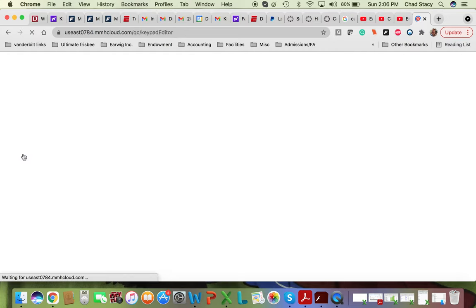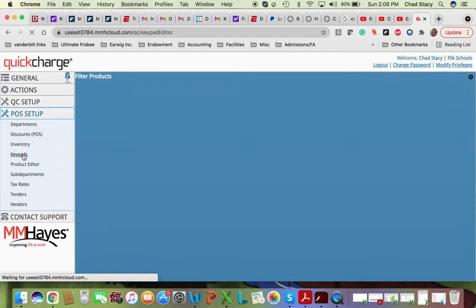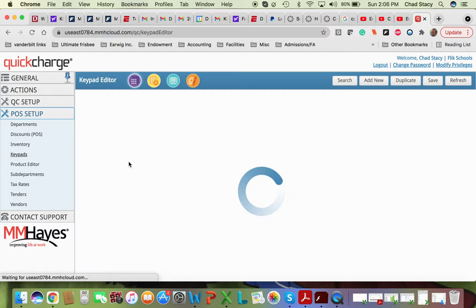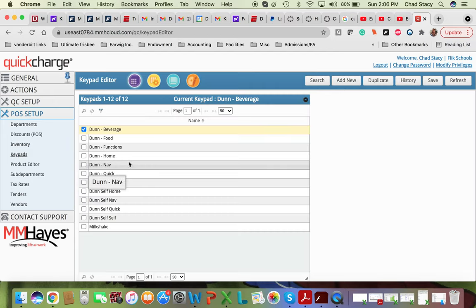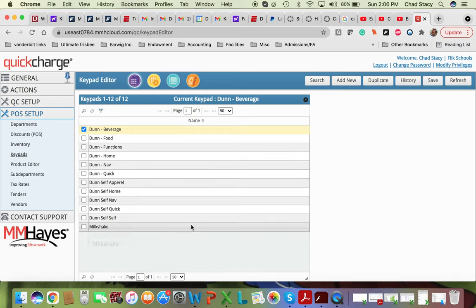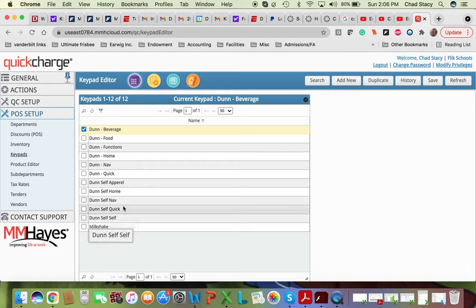Just like everything in MM Hayes, this is not super intuitive. And just like everything in MM Hayes, I'm not an expert. So you'll just need to figure it out as best you can, just as I've figured it out as best I can. But I'll show you what I know and get you started, and I'm sure you'll figure it out much better than I am. So these are the various keypad options that we already have set up.